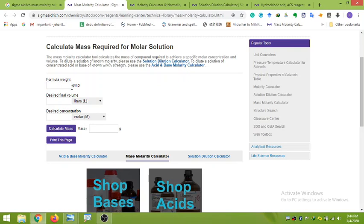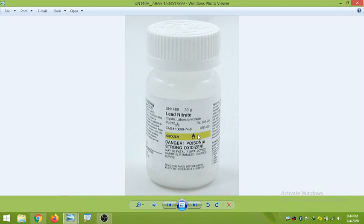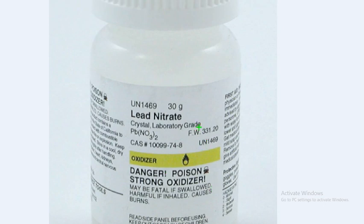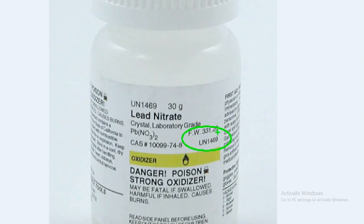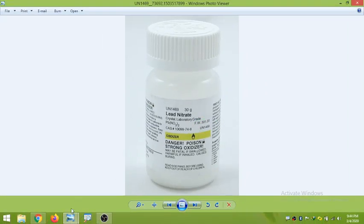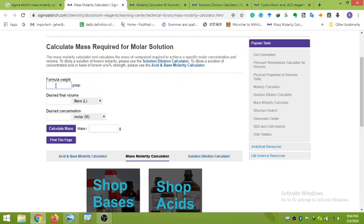For example, if we want to make a solution of lead nitrate, you can see here the formula weight of lead nitrate is 331.20 g/mol. We have to enter this in the formula weight field, so just type 331.20.